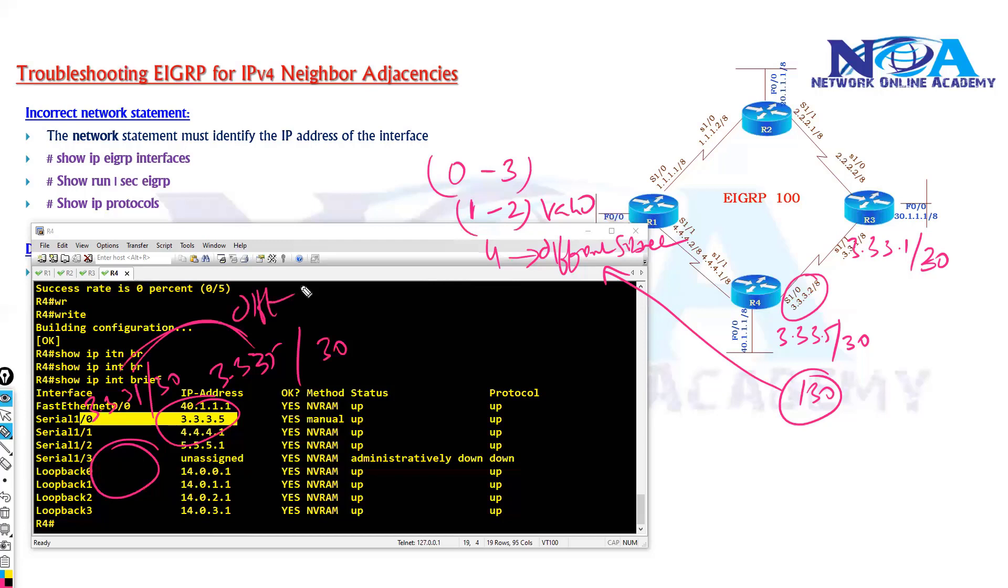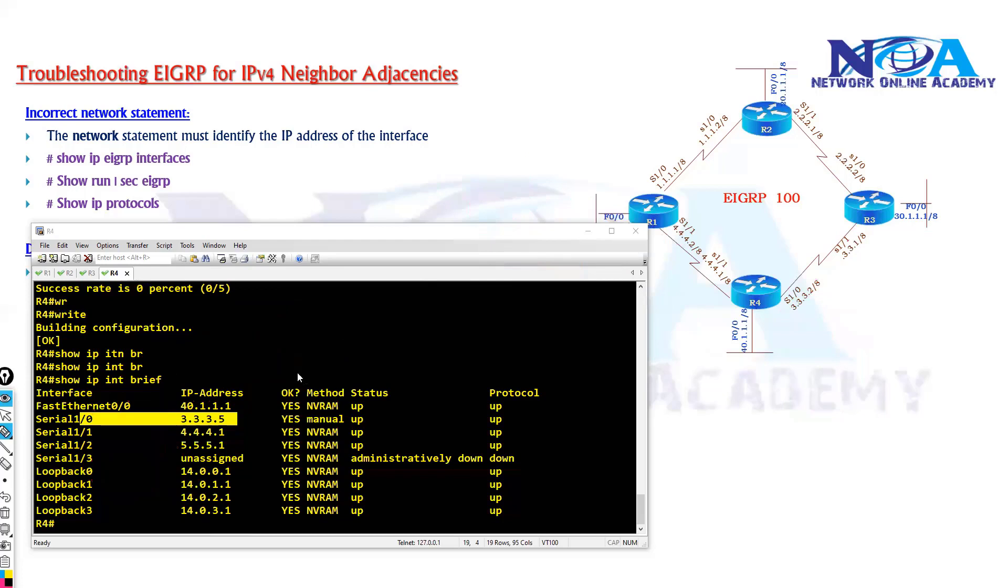So again as I said, I have inserted these issues so that we can parallely verify how it's going to be. So in my case the problem is different subnet, so what I need to do, I need to fix it.